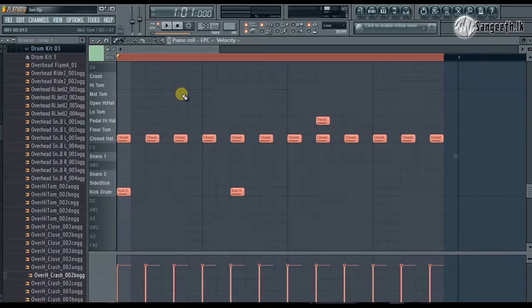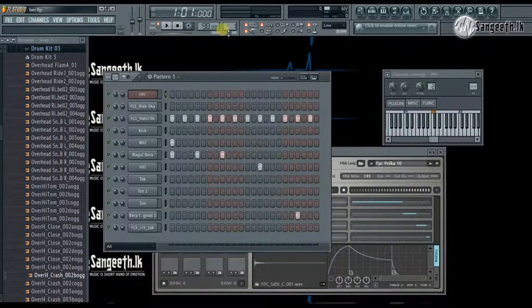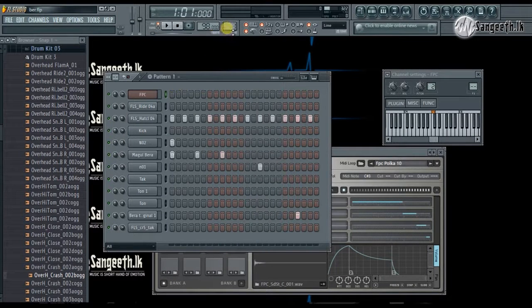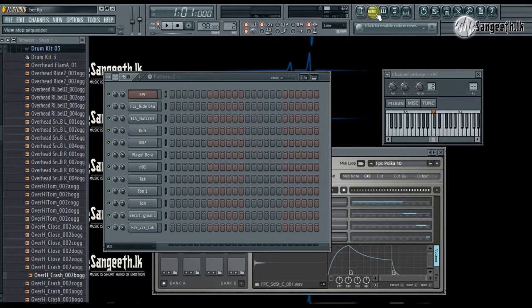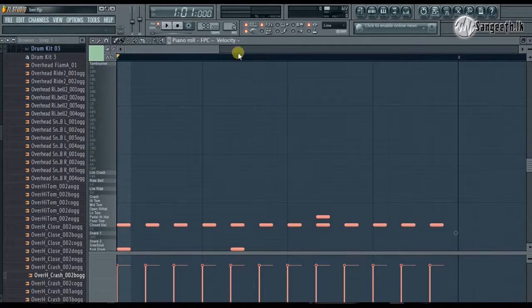Now I'm going to serve pattern 2 and play pattern 2.